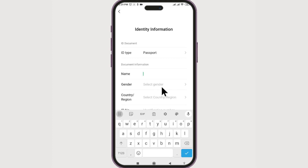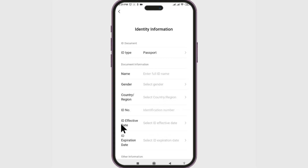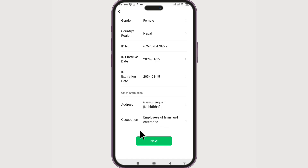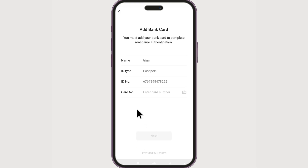Enter your full name, select gender, country, reason, ID number, ID effective date, ID expiration date, and any other required information. Once you've filled out all of them, click Next. Now here is where we enter our credit card, so check your credit card and enter the card number.